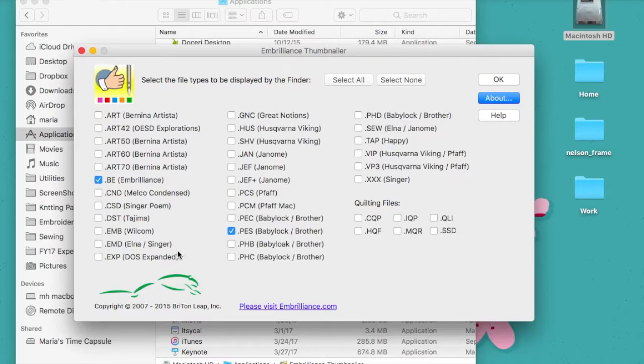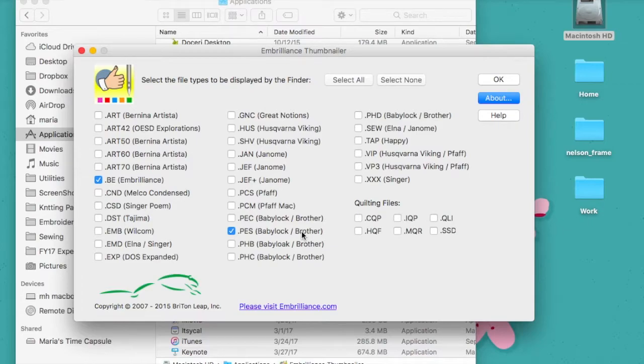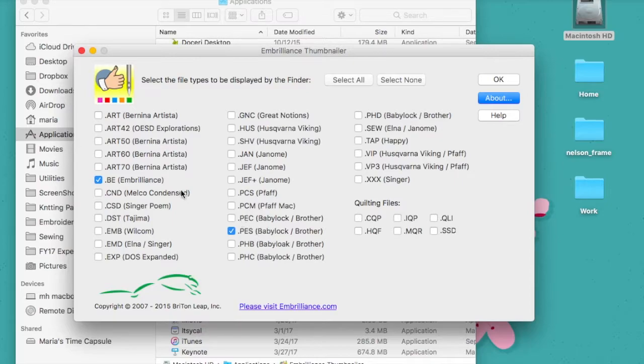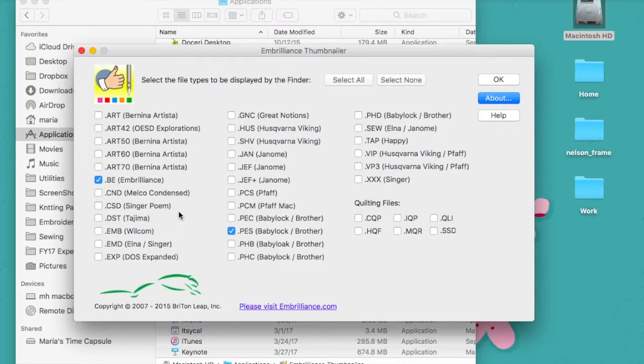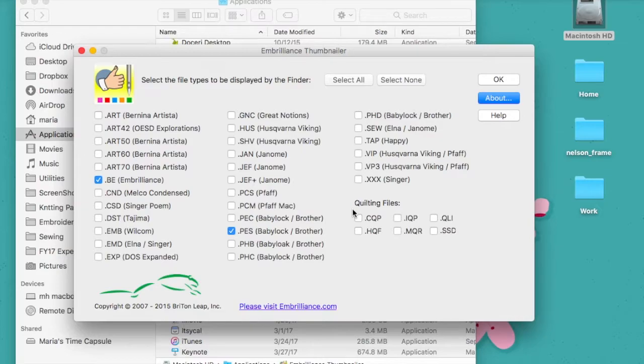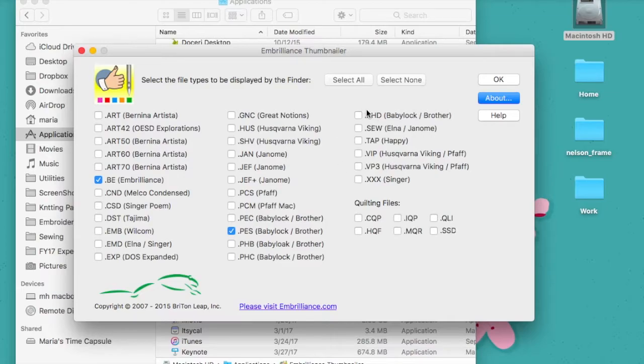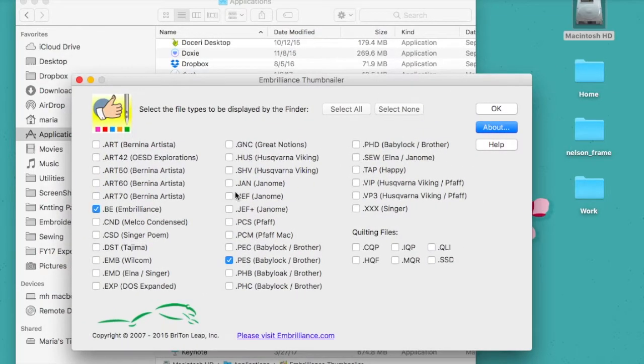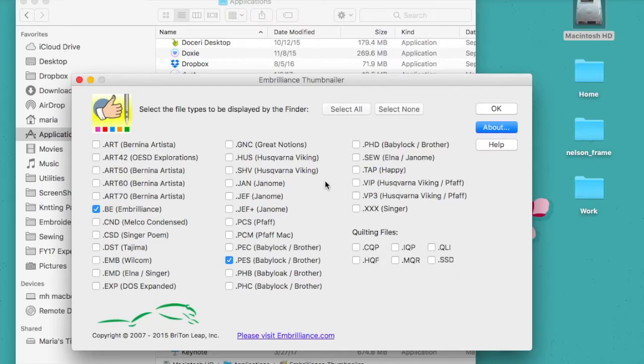I in particular have several Brother machines, and so the PES file is the one that I open up all the time, and of course the Embrilliance file types. All of these other file types I don't usually open, and so for the sake of this demonstration I unchecked them. Out of the box or upon install, all of these will be checked. So it's just up to you whether you want to uncheck them or not.